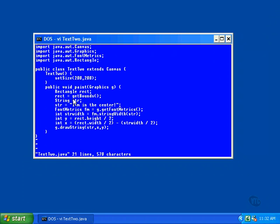Inside this method is a new statement that creates a Rectangle object containing the height and width of the window. Whenever an object appears in Java, there is, somewhere, a new statement that created it. The only way to create an object in Java is to use the new statement.